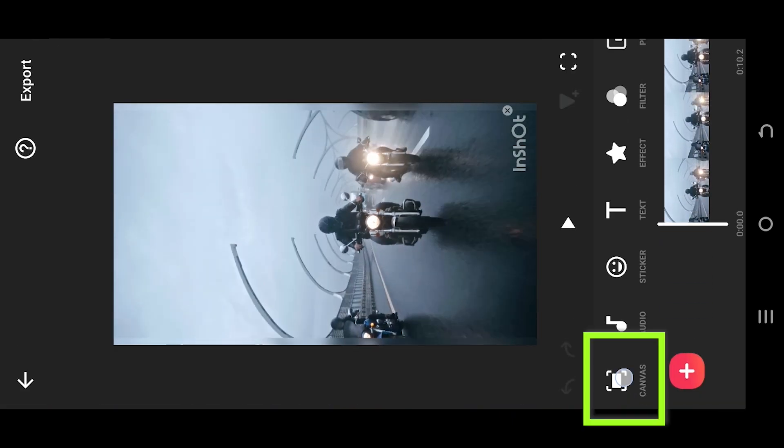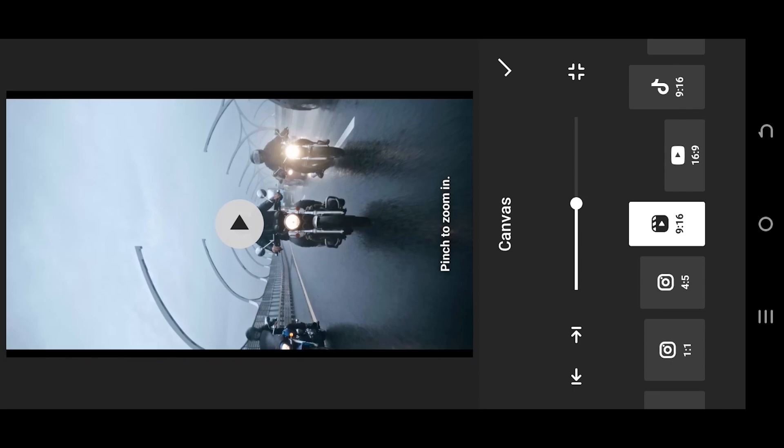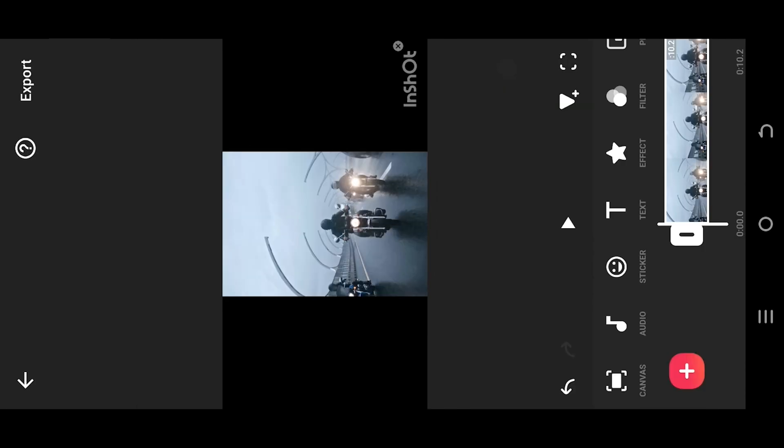Select canvas. Select the aspect ratio for landscape mode, so 16 is to 9. Adjust the video size. Confirm it.